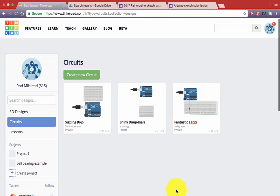This tutorial assumes that you've already created an account at Tinkercad.com, you've set it up so that it works and you have logged in to Tinkercad. So here we go.